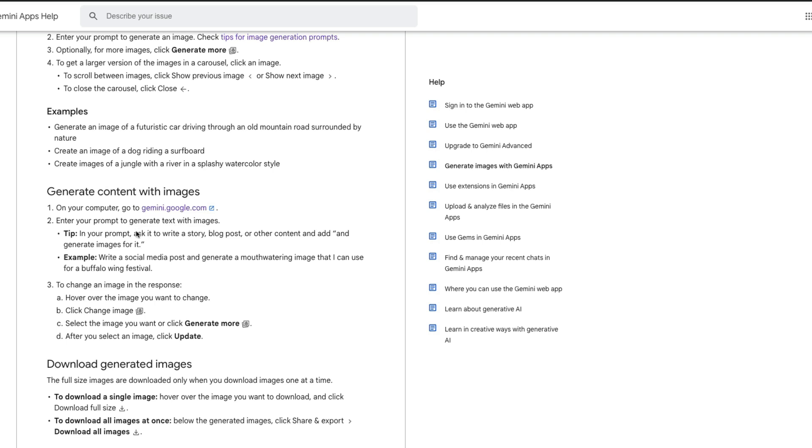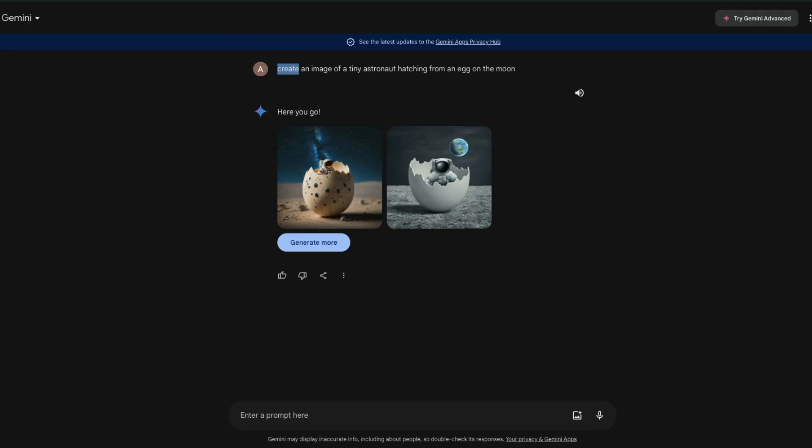One interesting thing that Google has also promised is that you can generate text along with images. Honestly this is one of the things they mentioned during Gemini - that because it was a truly multimodal system you could interleave images with text.